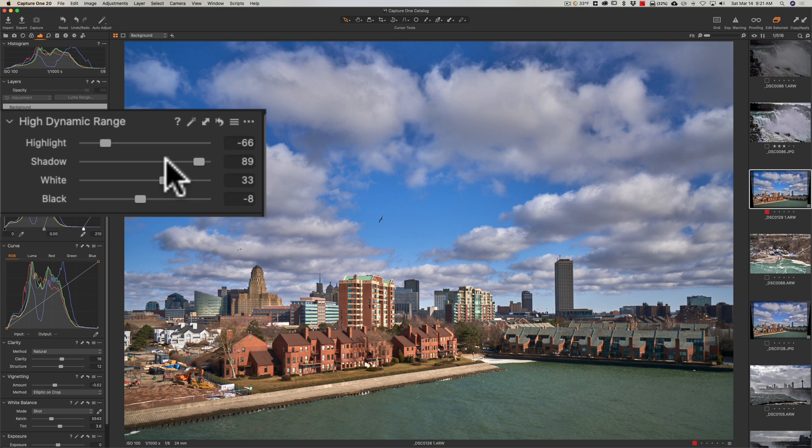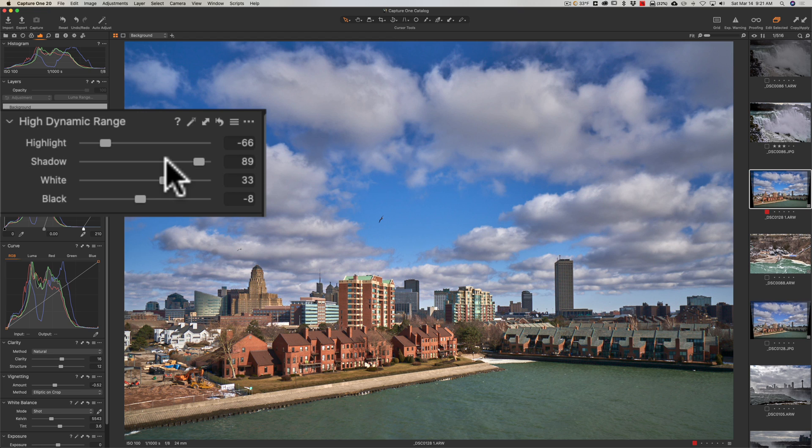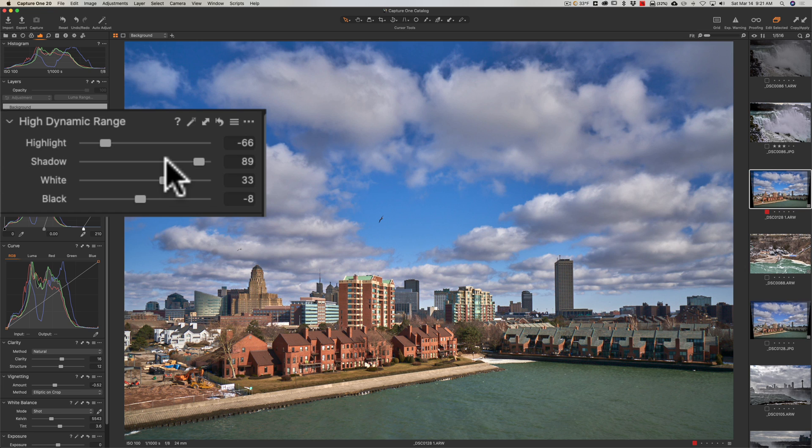And if you moved, let's say, highlights to the right, it actually would bring the brightness level of your highlights down so that you were recovering detail in the highlights. Similarly, for shadows, you only could move that to the right and you'd be opening up the shadows, making the shadows brighter so you're recovering some detail in the shadows.